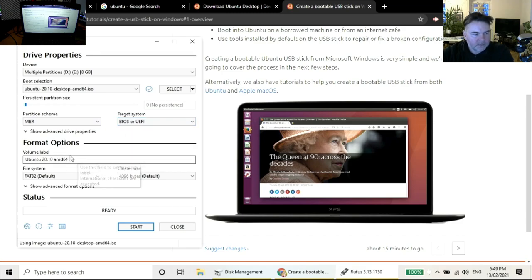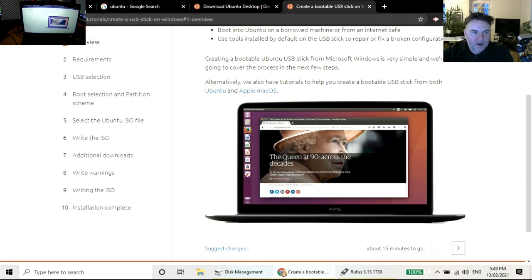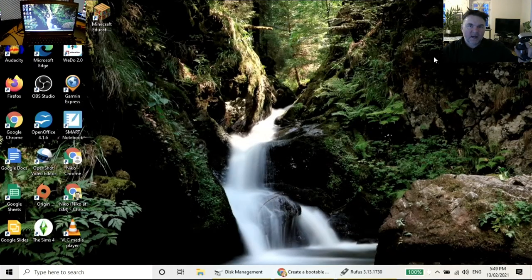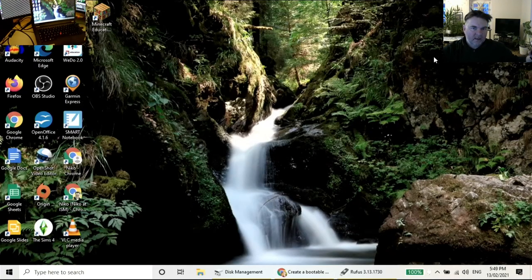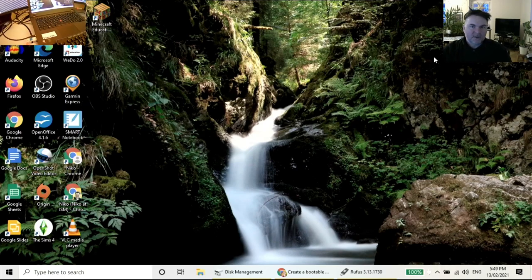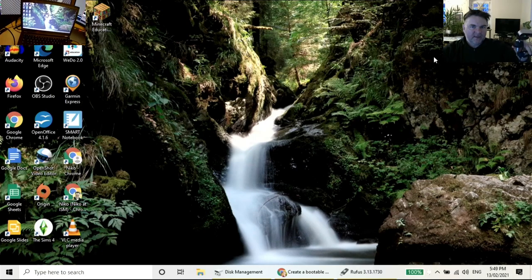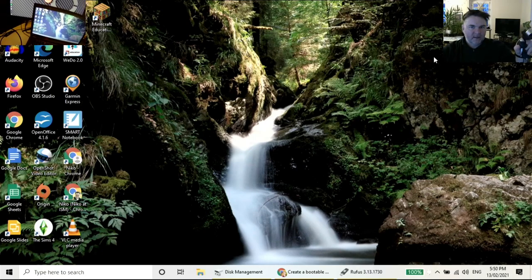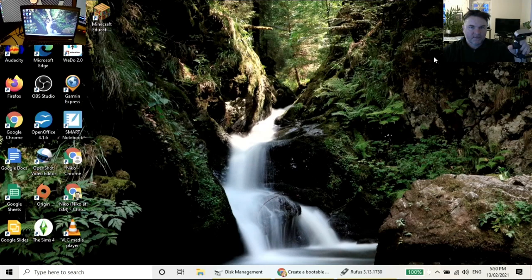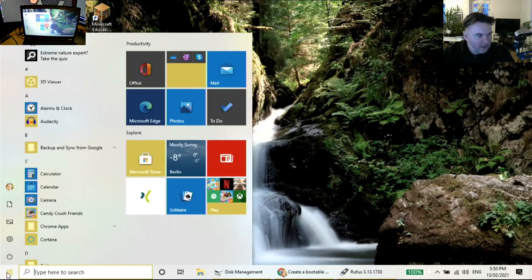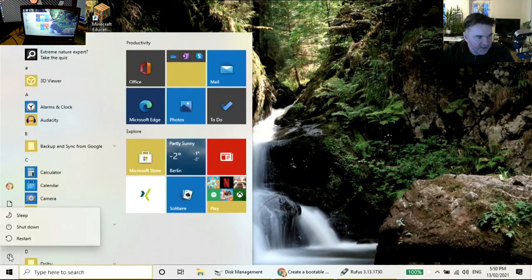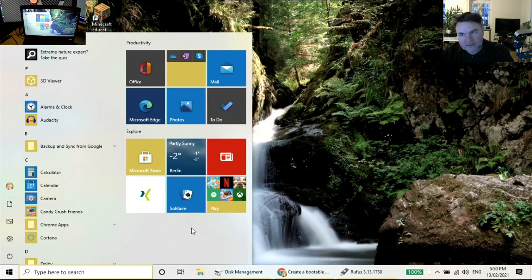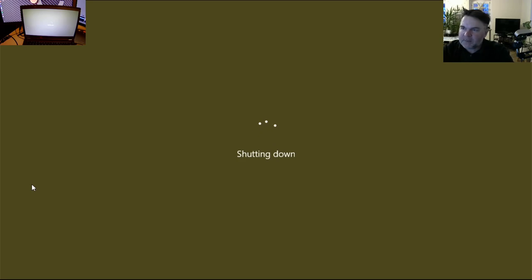The boot selection will be Ubuntu 20.10. I'm using the MBR partition scheme for UEFI. Now I have on the side of my laptop a USB key drive thumb drive that is going to be able to boot into Ubuntu.